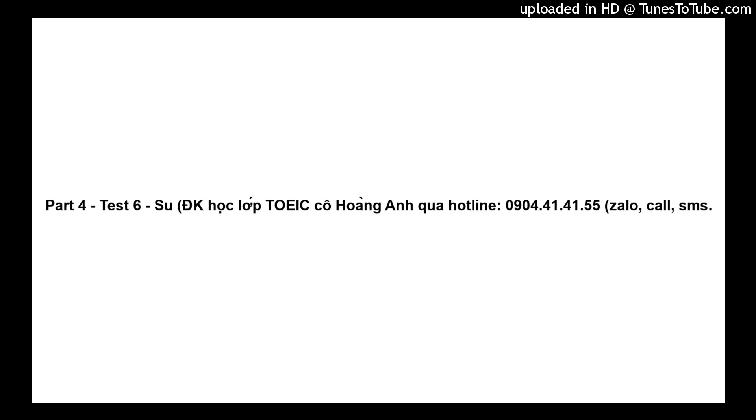Questions 98 through 100 refer to the following message. Thank you for calling the Coelho Clinic. If this is a medical emergency, please hang up and dial 911. Our hours are Monday through Friday, 8 a.m. to 6 p.m., and Saturday, 10 a.m. to 2 p.m. If you are calling to make an appointment, press 1. If you are calling to reschedule or cancel your appointment, press 2. If you wish to speak to our nurse, please hold the line, and someone will be with you shortly.